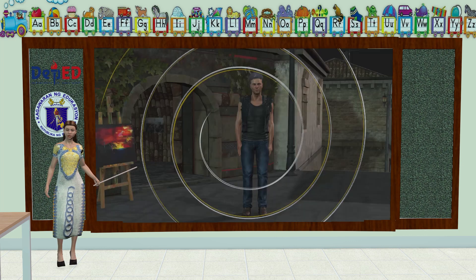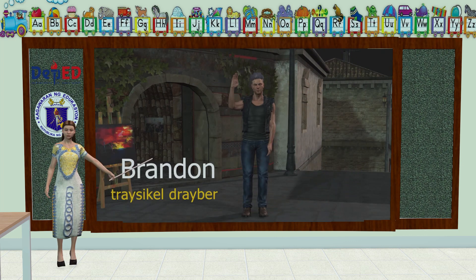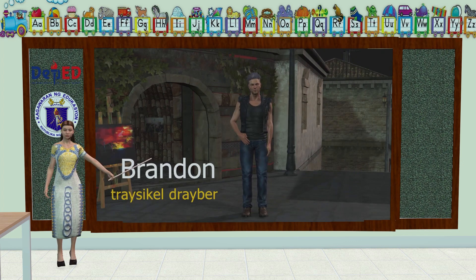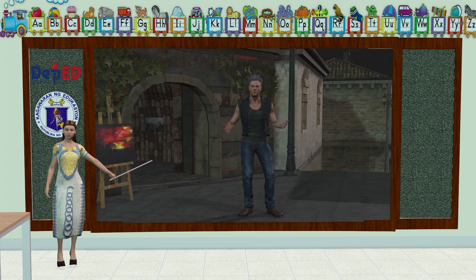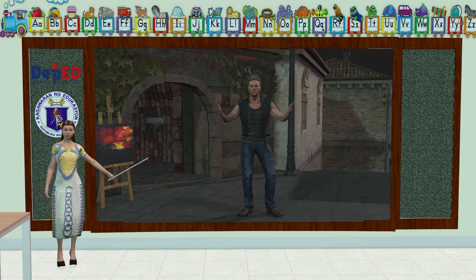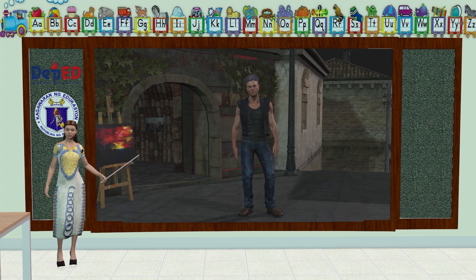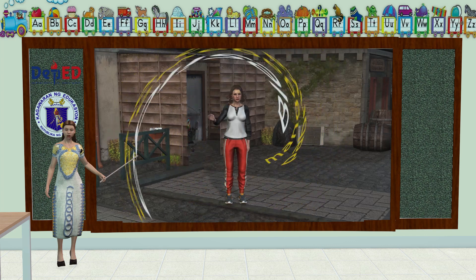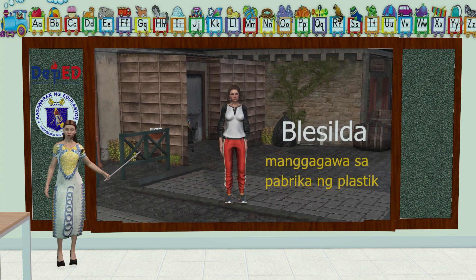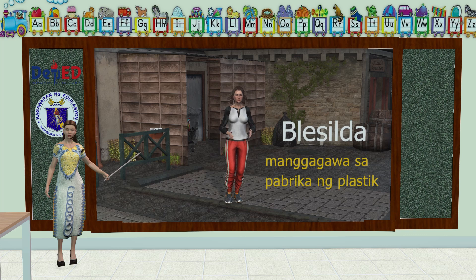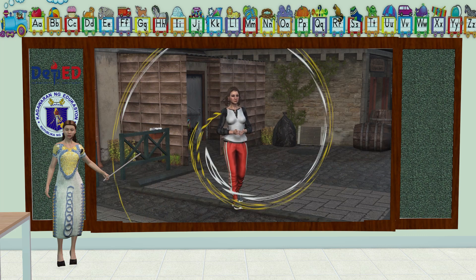Ito naman si Brandon. Siya naman ay tricycle driver. Ito naman si Blasilda. Siya naman ay isang manggagawa sa pabrika ng plastik.